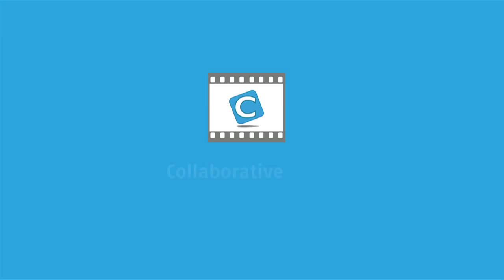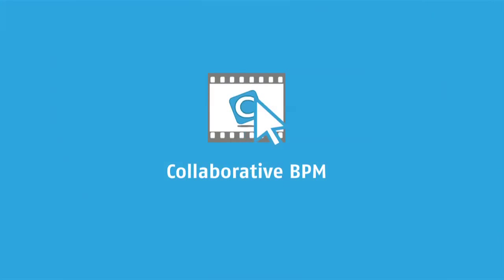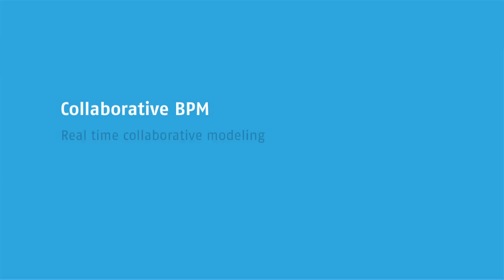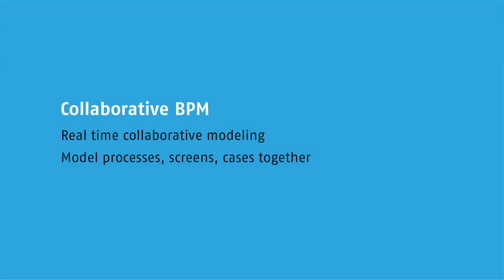In this demonstration, we're going to look at the social and collaborative aspects of the Cordis Business Operations Platform. One of the new features in the latest version, version 4.1, allows us to do real-time collaborative modeling between a number of different people. That means we can model processes, screens, and cases together in real-time.